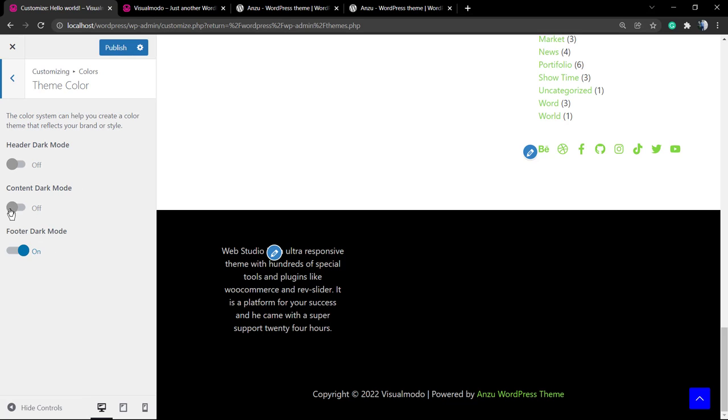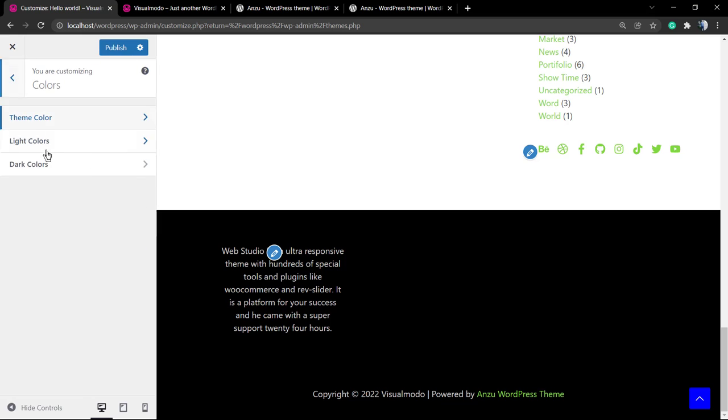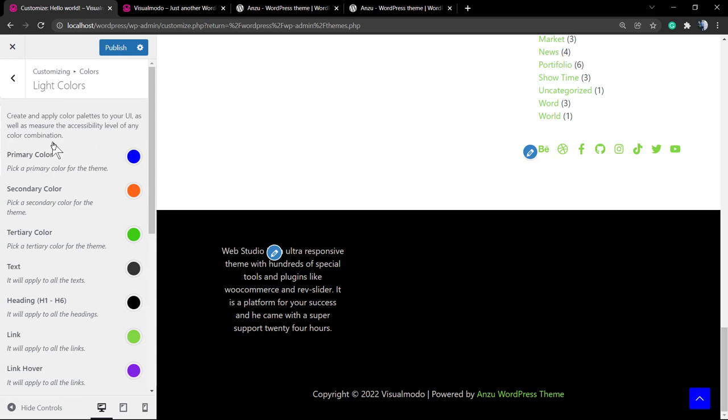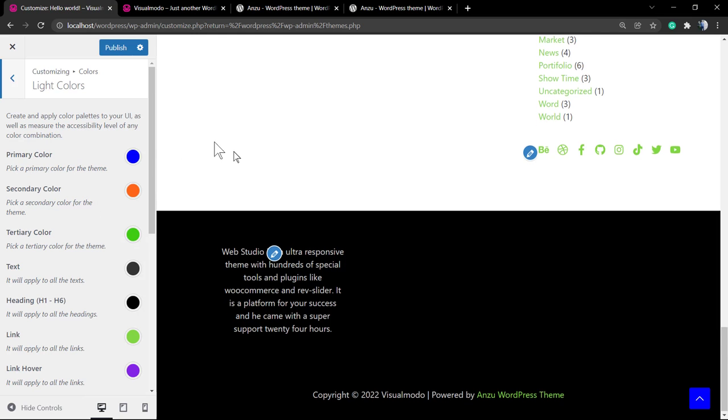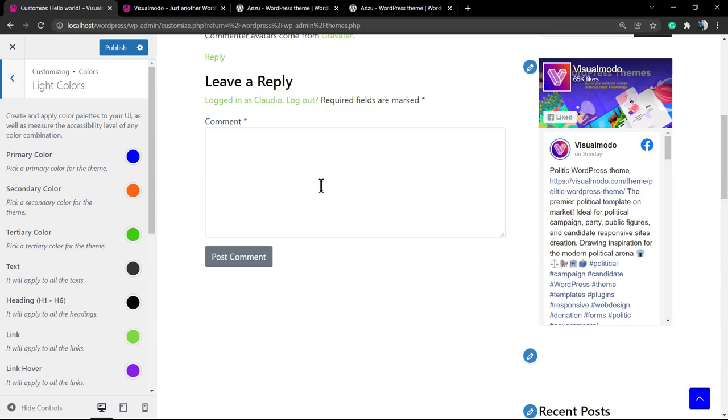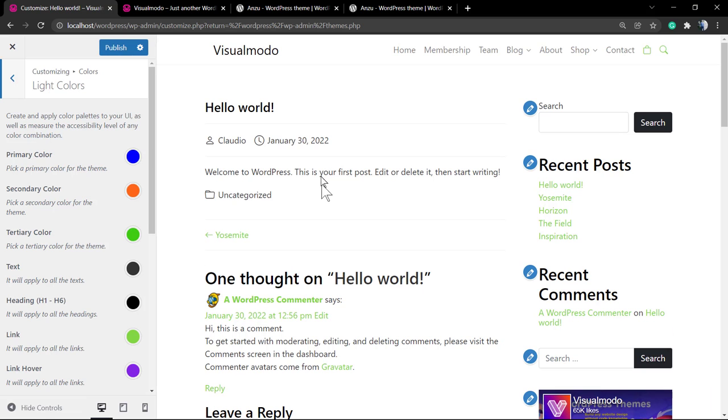the header dark mode allows us to set the header to follow the dark colors, and the content dark mode does the same for content. I'm going to leave another link in the description below and a card above for a video tutorial explaining how to turn the dark and light modes on using Anzu WordPress theme.